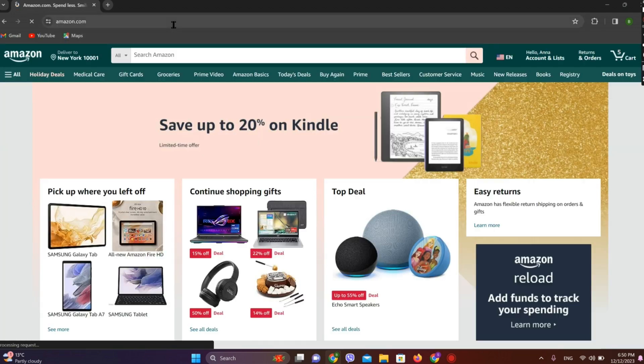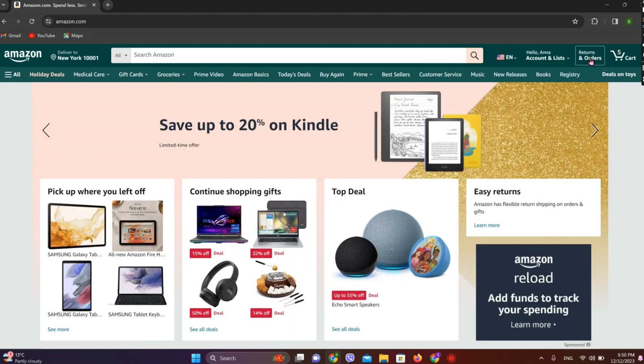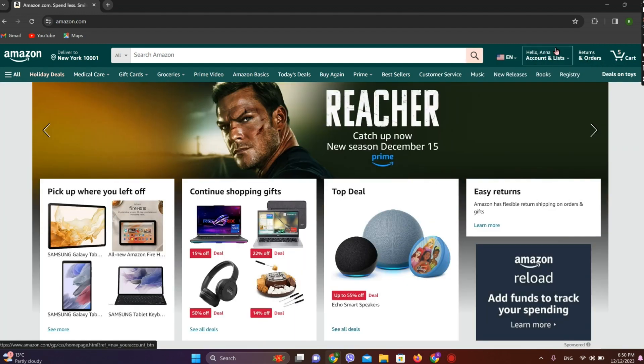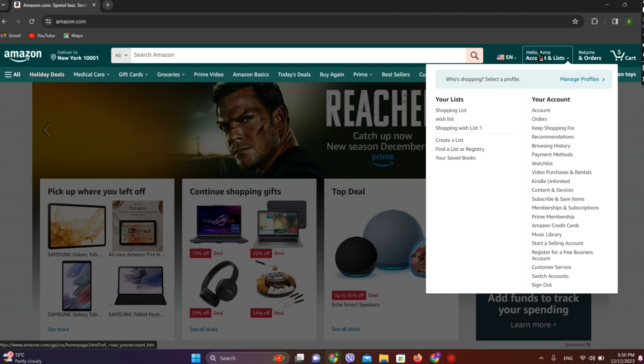So here it is — make sure you log into it. Once you are done, simply click on 'Returns and Orders' over here, or you can go to your named account over here.